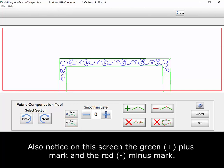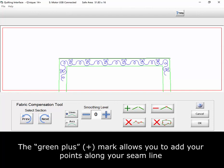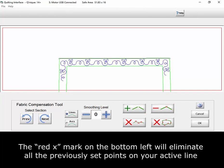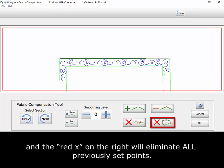Also notice on this screen the green plus mark and the red minus mark. The green plus mark allows you to add your points along your seam line, and the red minus mark will erase previously marked points. The red X mark on the bottom left will eliminate all the previously set points on your active line, and the red X on the right will eliminate all previously set points.